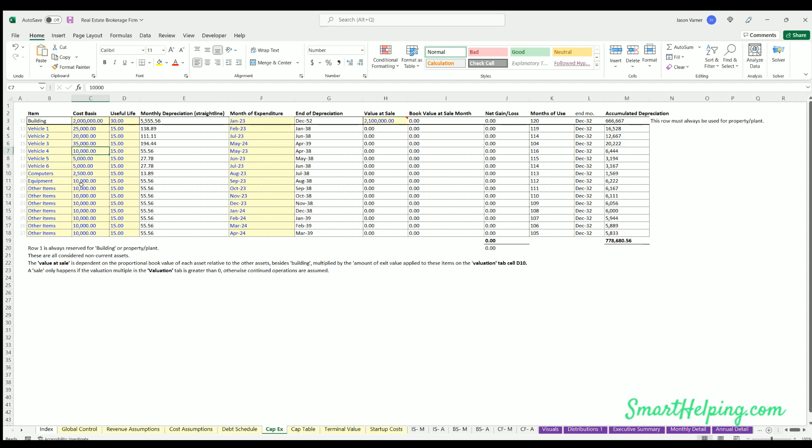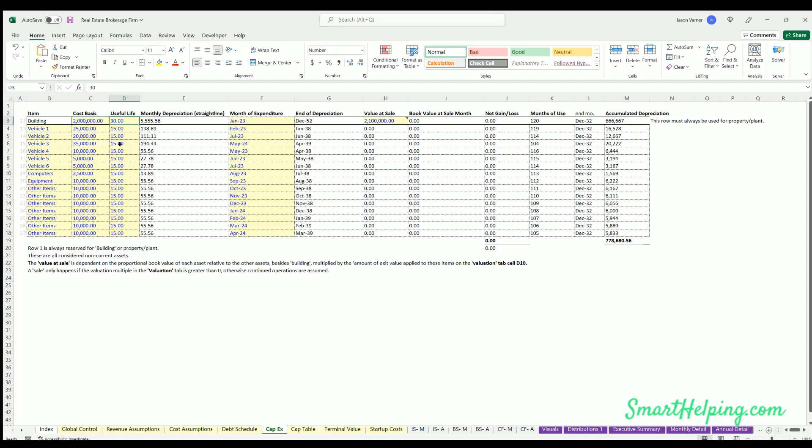If you do zero these out, never zero out column F. You can zero these out by zeroing out column C and D, but don't ever zero these up because then you'll have errors through the model.